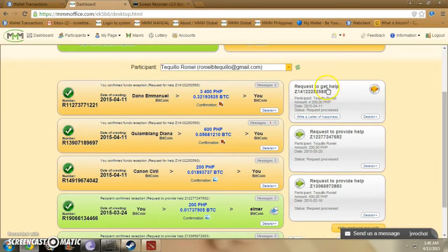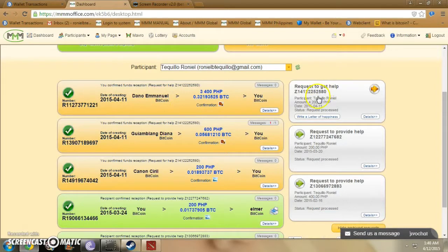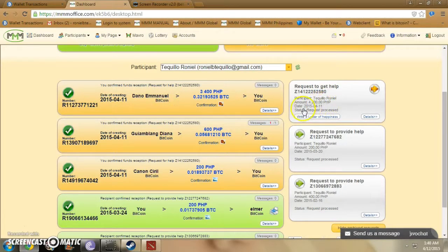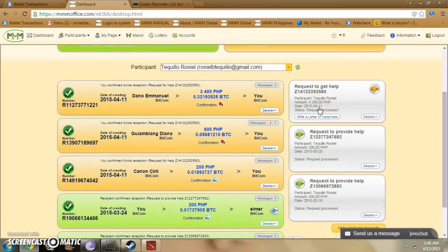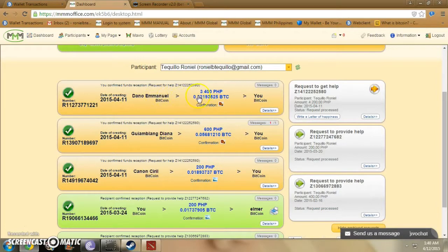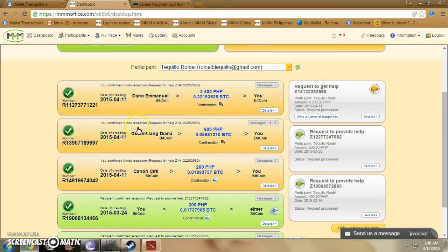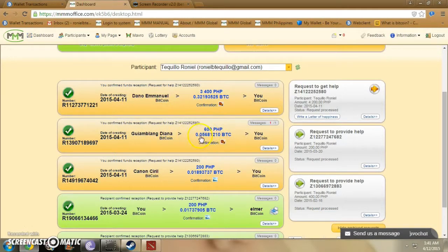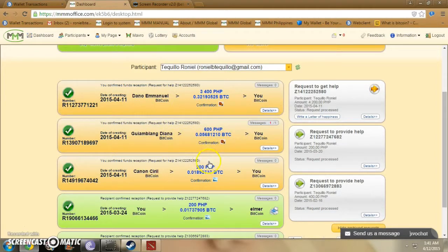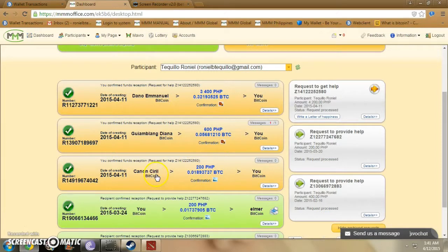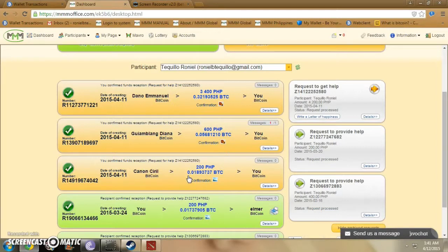As you can see, I have requested to get help for the amount of 4,200 pesos dated April 11, 2015, and I have received the amount of 3,400 from Emanuel Dano, another 600 from Diana Guillain Blanc, and 200 pesos from Cyril Cannon, a total amount of 4,200 pesos.